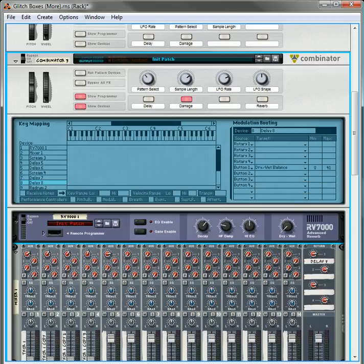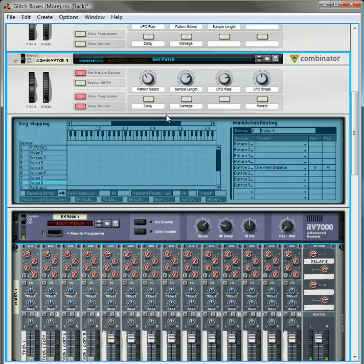Delay is off, but damage is on, damage is off, and delay is on.